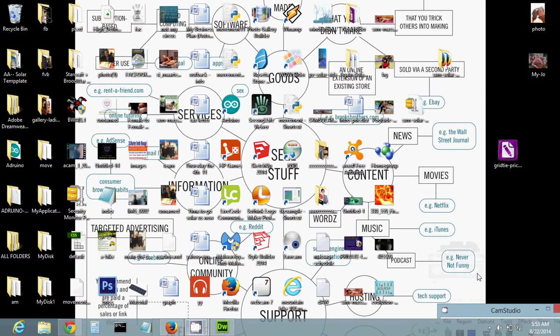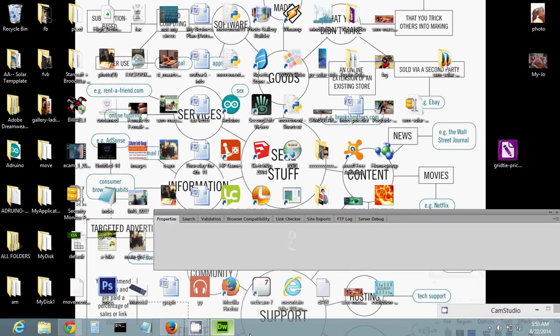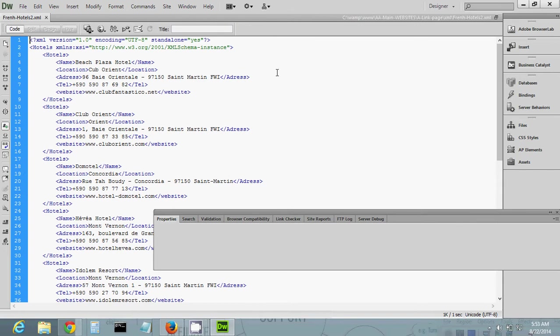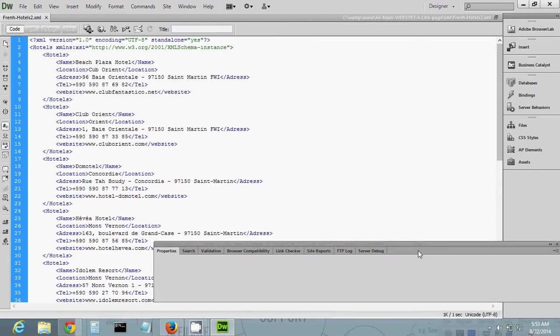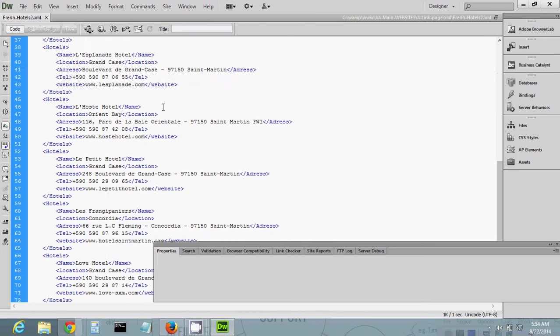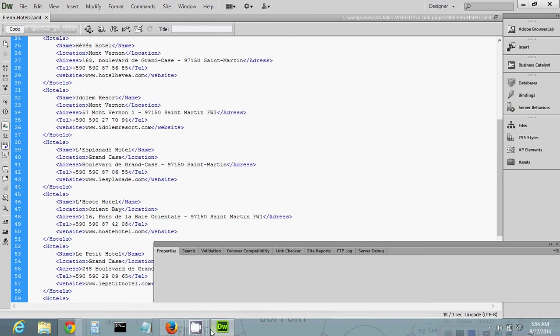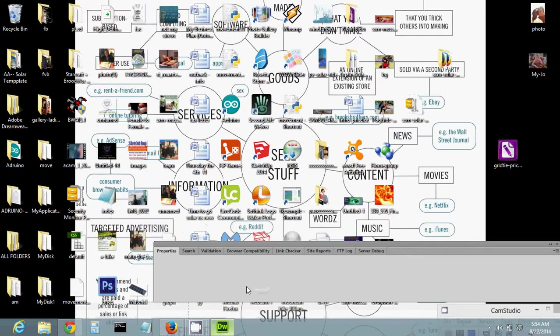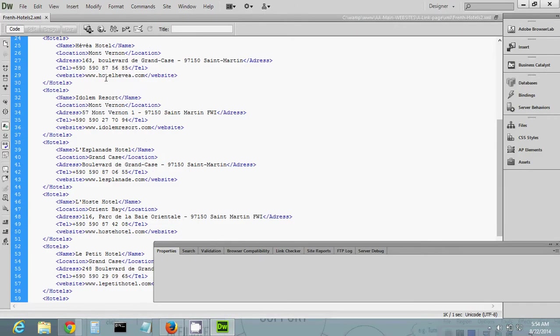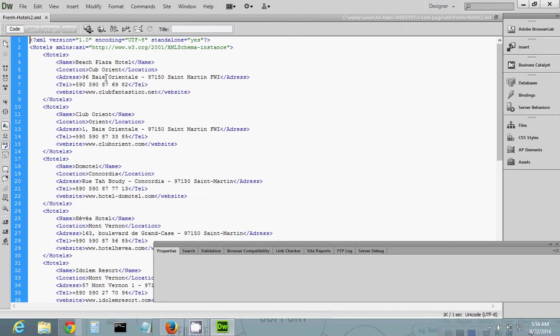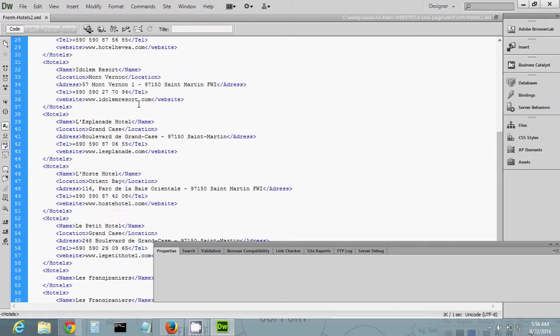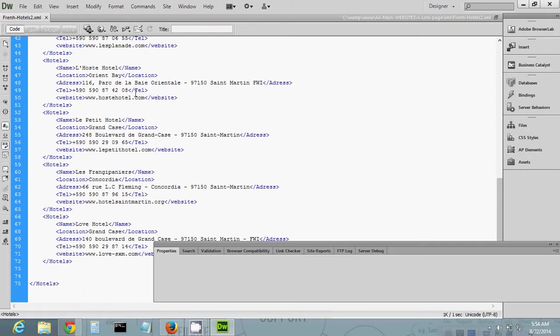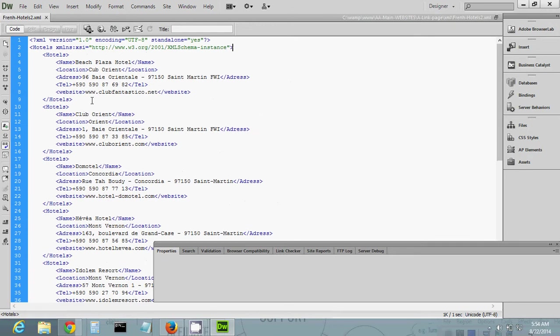Hey, good morning everybody. Today we're going to be talking about a small tutorial on how to insert an XML file into an HTML page. Basically, I just made up an XML file. If you don't know how to make an XML file, you can Google that, but this is the structure - it's a hotel XML file.